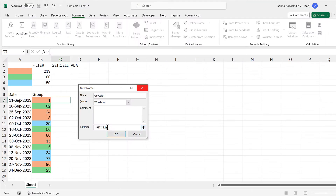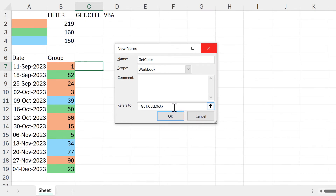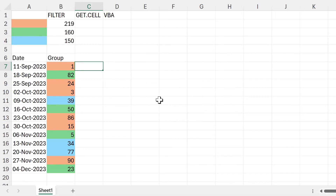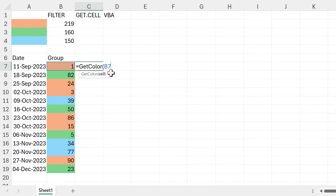So I'll go back to my spreadsheet and type 63. The second value needs to be the cell reference, and I'm going to put the word 'cell' in here. In order to put a cell reference into a named range I'm going to wrap this in a LAMBDA formula. With a LAMBDA formula I need a parameter, which is going to be 'cell', then a comma, and the second part will be the calculation. I need another closing bracket at the end to close off the LAMBDA formula, then click OK. Now I have this new formula, so I can just type GetColor, then select the cell I want, and press enter.